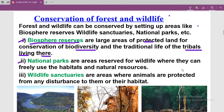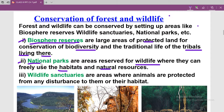National parks are areas reserved for wildlife where animals can freely use their natural habitat and natural resources. Wild animals can freely live in national parks and wildlife areas, and natural resources are used to preserve and save them.